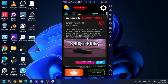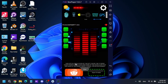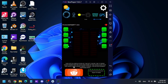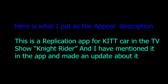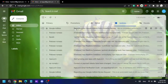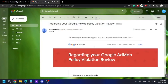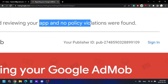I mentioned that this is the KITT car from the Knight Rider TV show and that it is only for entertainment purposes. Then I updated my app in the Play Store and made another appeal in AdMob. The next day — actually today — the violation just disappeared and the problem was solved.